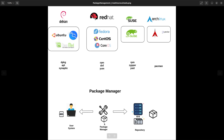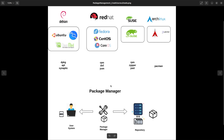So that is a basic understanding of a package manager — it makes working with software and packages very easy so that you don't need to build from scratch all the time. In Linux, there are different families of distributions. We have the Debian family, the Red Hat family, the SUSE family, the Arch Linux family, and the rest. These are the major ones.